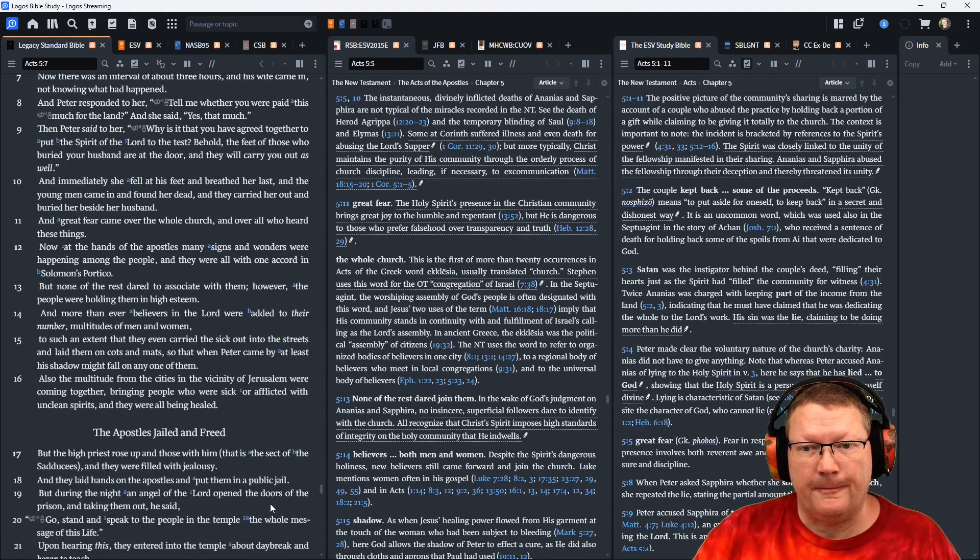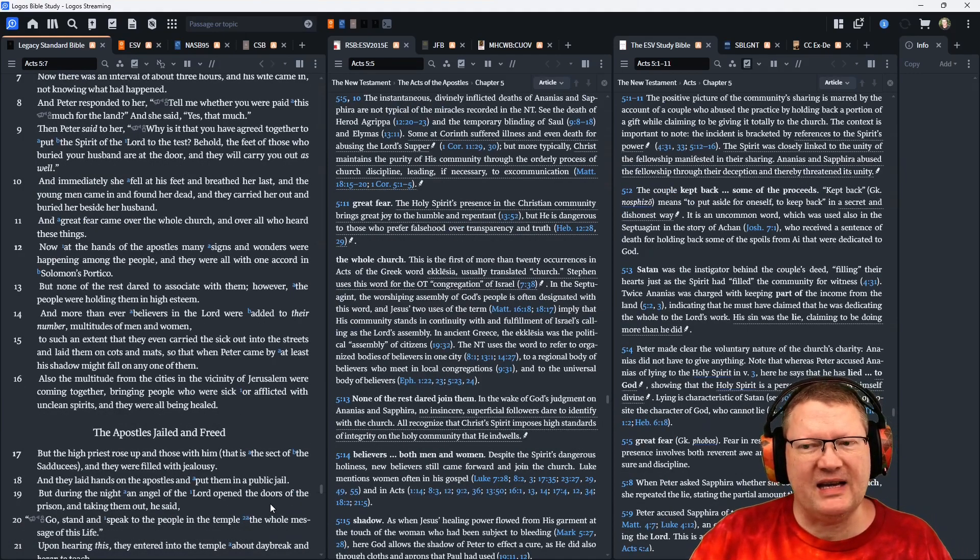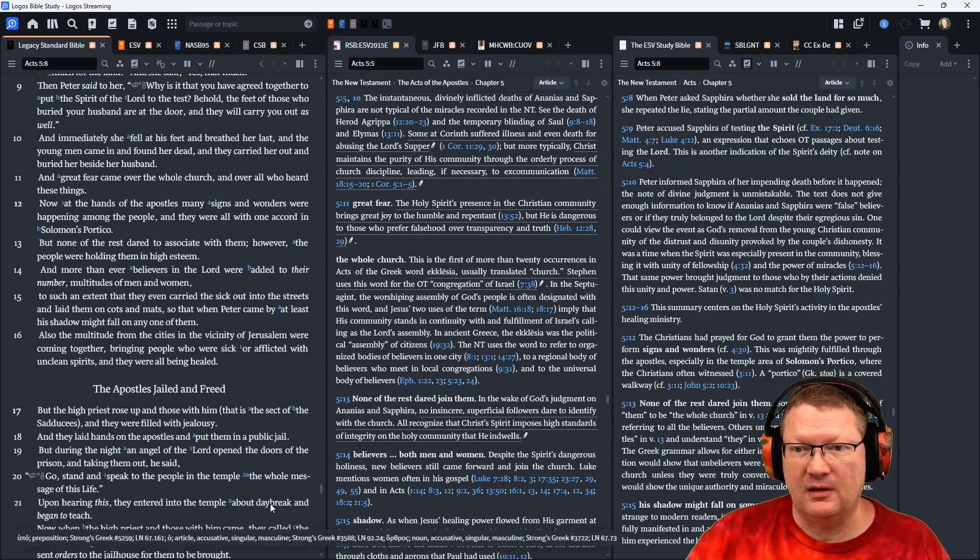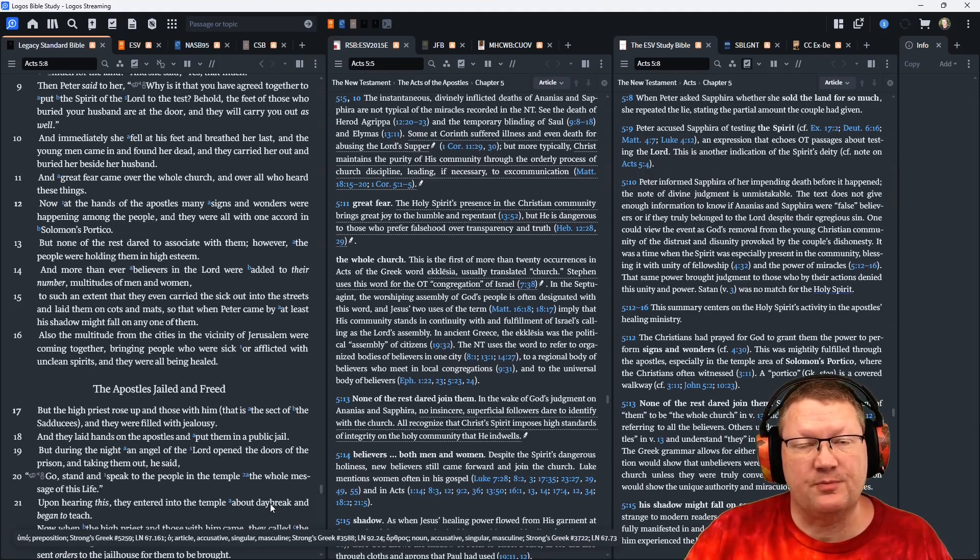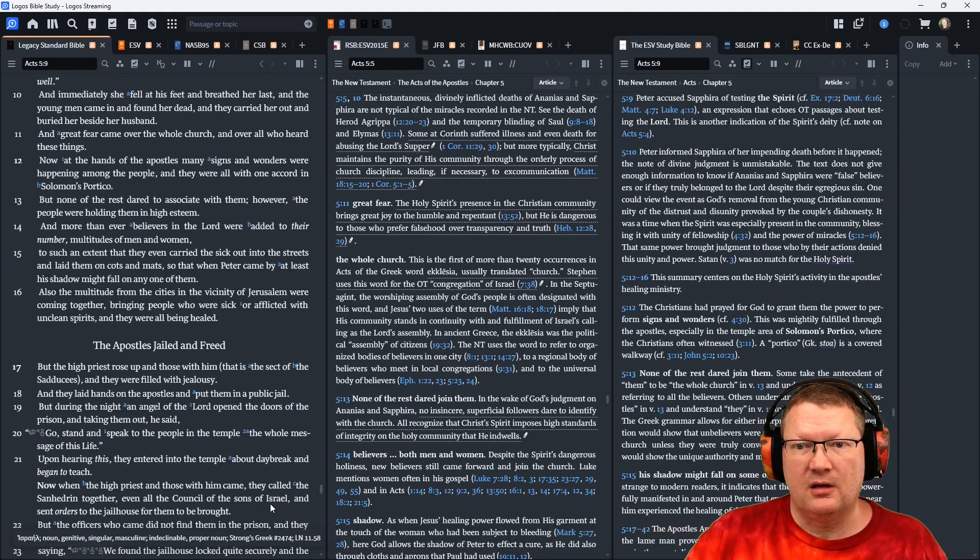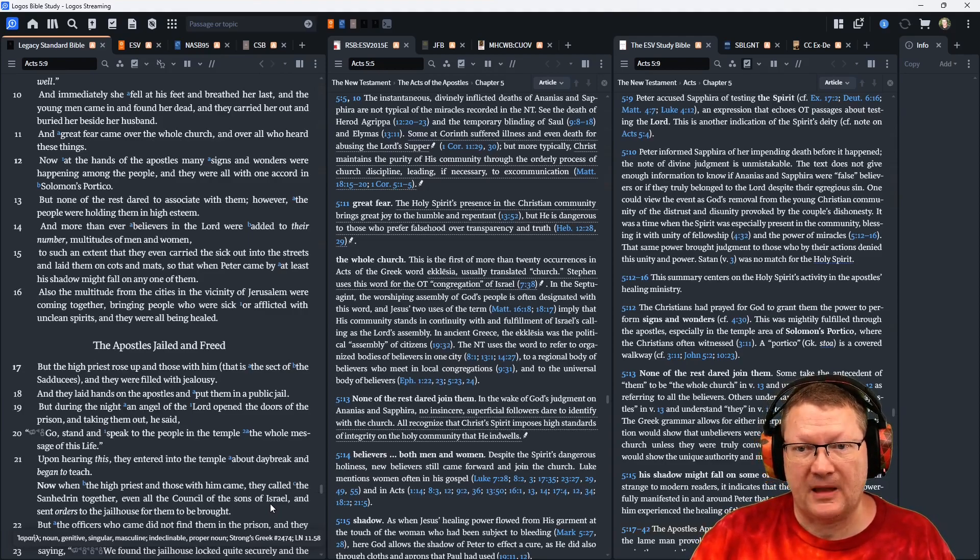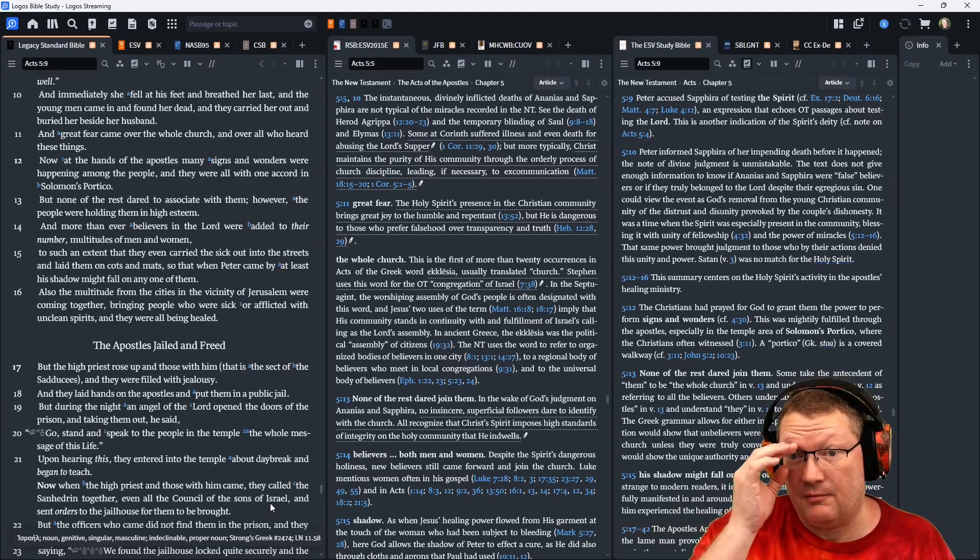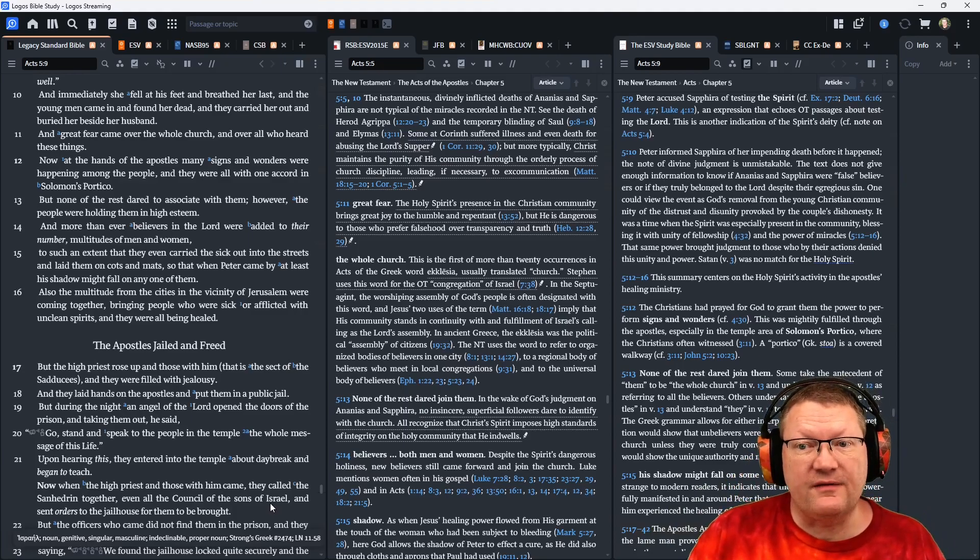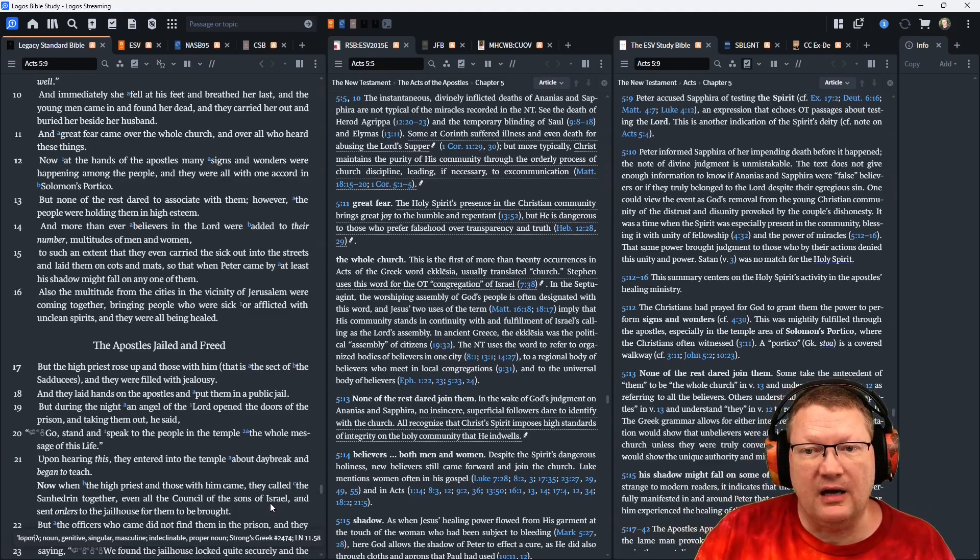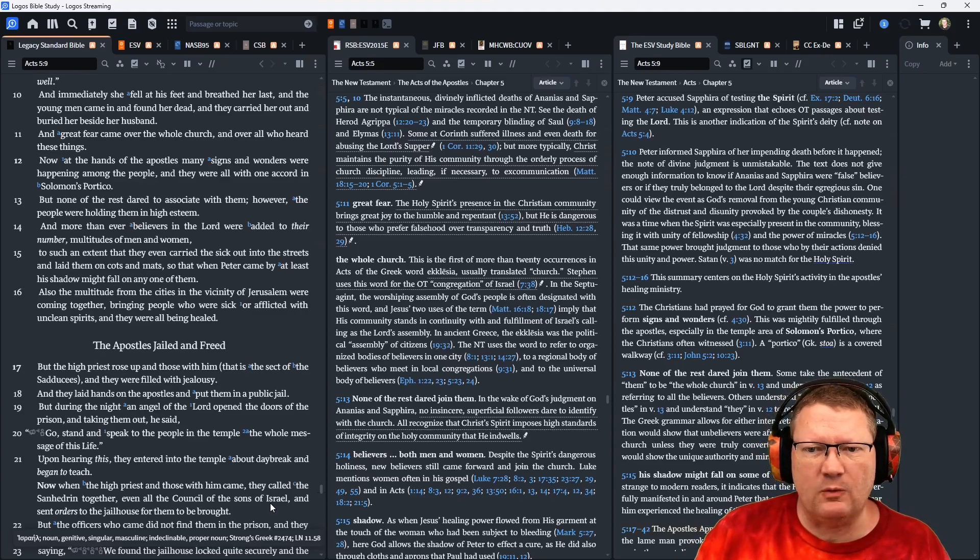Now, at the hands of the apostles, many signs and wonders were happening among the people. And they were all with one accord in Solomon's portico. But none of the rest dared to associate with them. However, the people were holding them in high esteem. And more than ever, believers in the Lord were added to their number, multitudes of men and women.